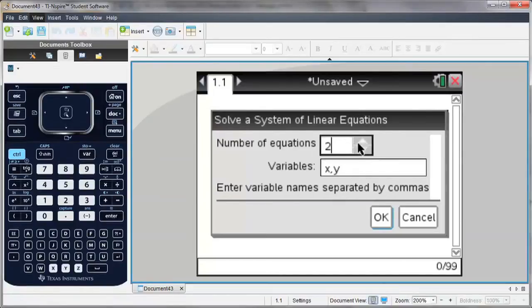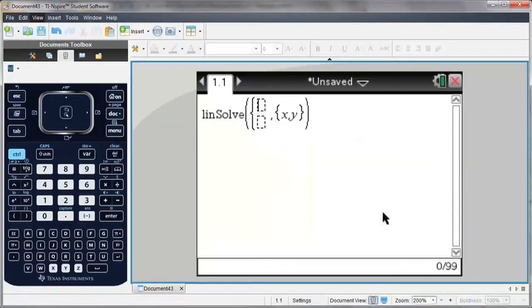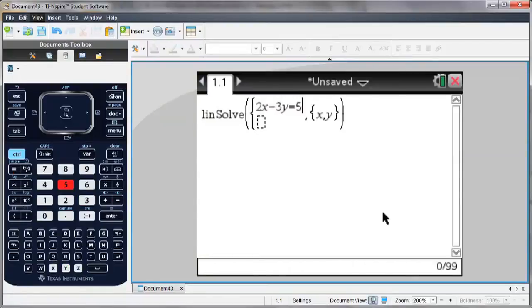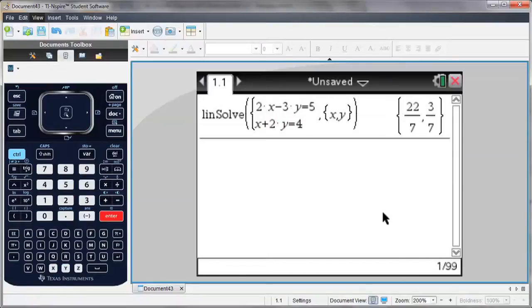So I'm going to go with two equations, and I'm given a template, and I simply enter the equations as I see them. Arrow down to the next equation template, and hit Enter to solve.